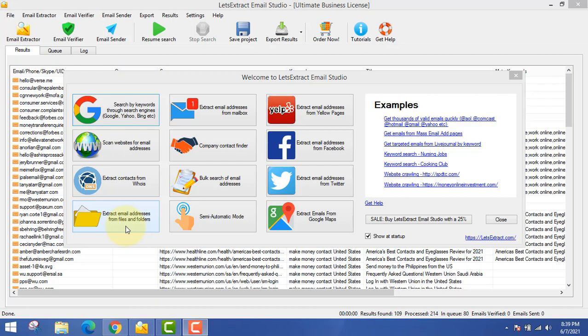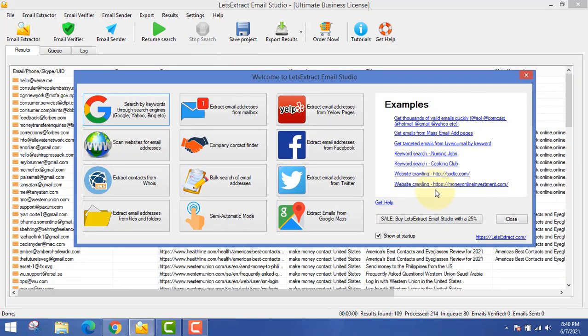Next is extract email addresses from files and folders — that's pretty simple. Next is extract emails from Google Maps. There's also a semi-automatic mode: if you teach this software how to work, it will start working on its own. You just point your mouse to a particular area, copy the email address once, and from the second time it will start doing the same automatically. It's like a bot.